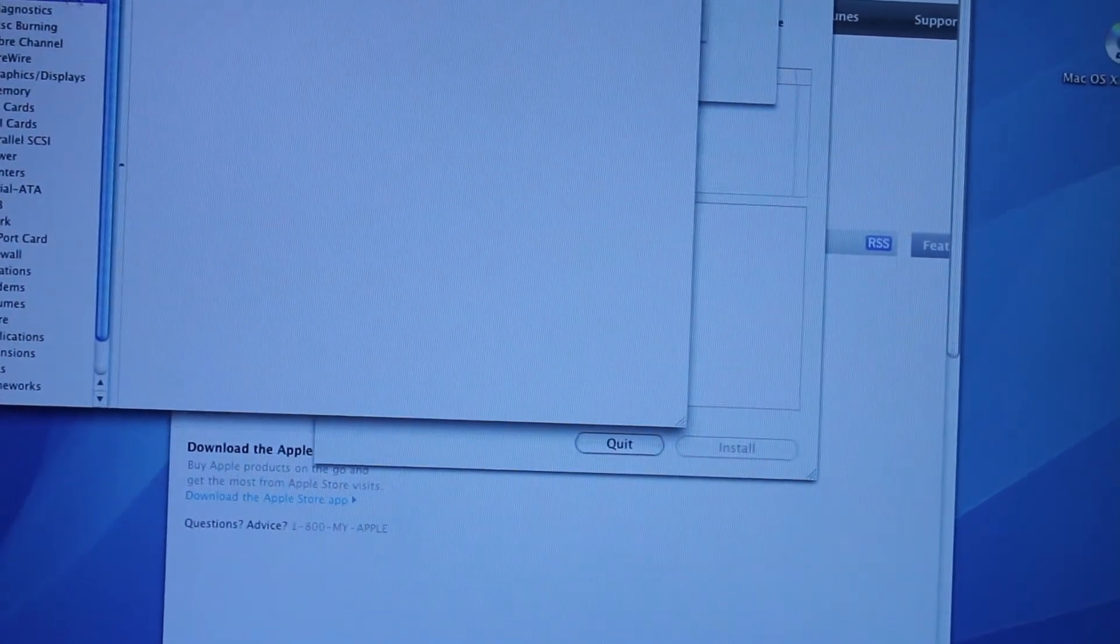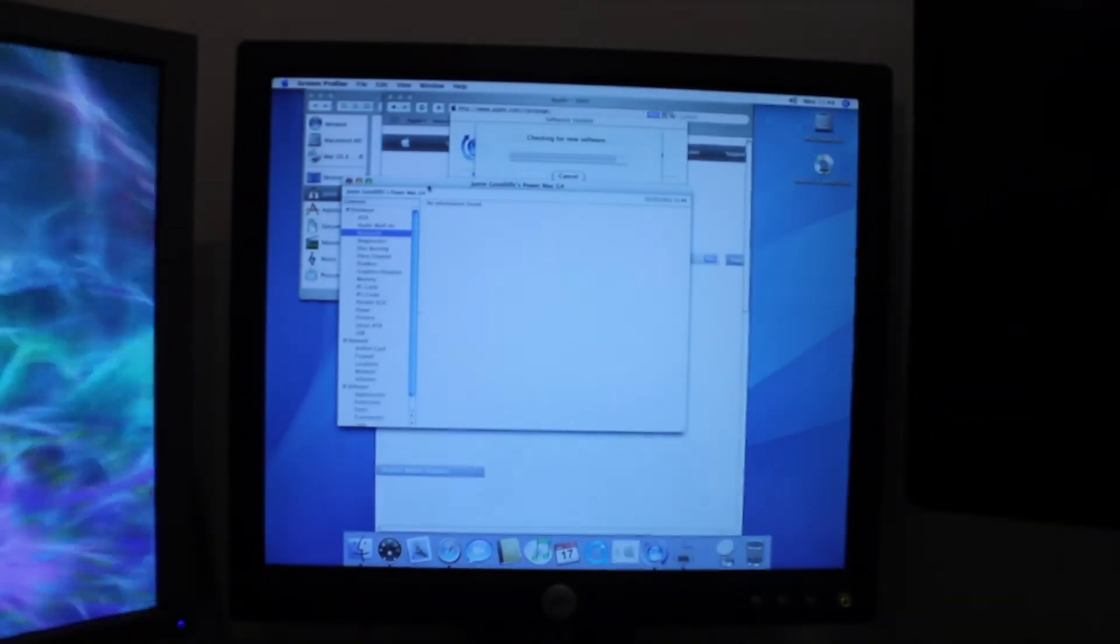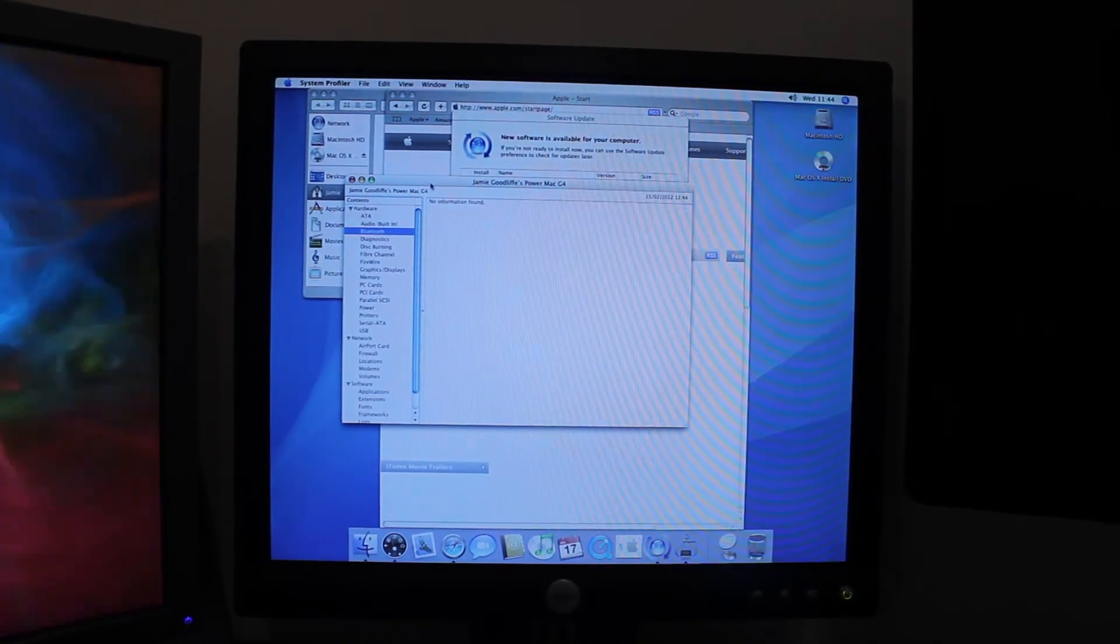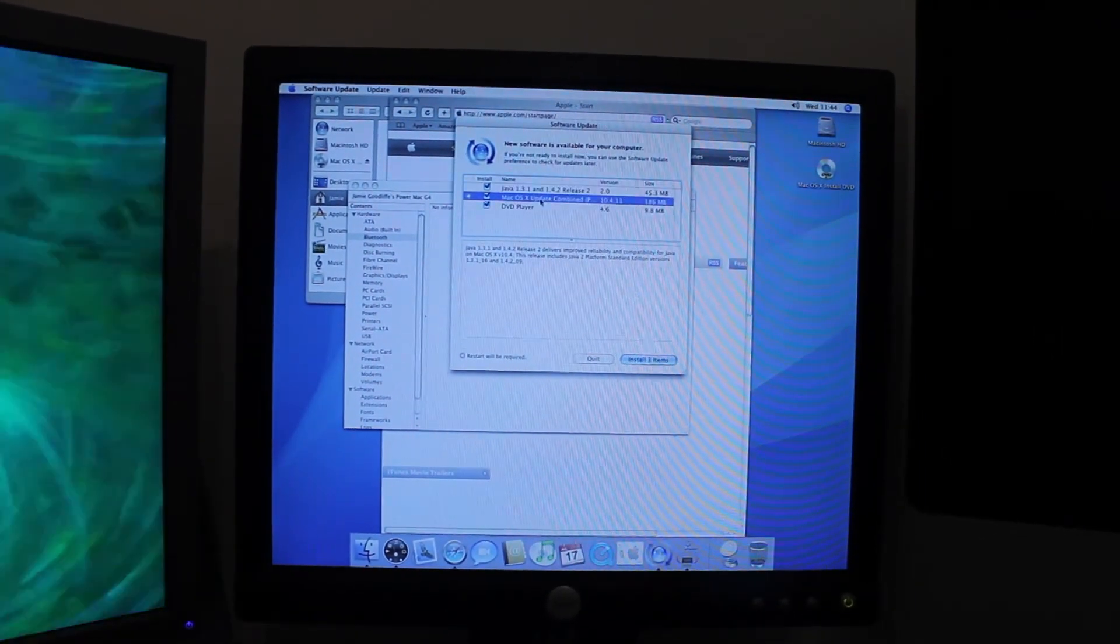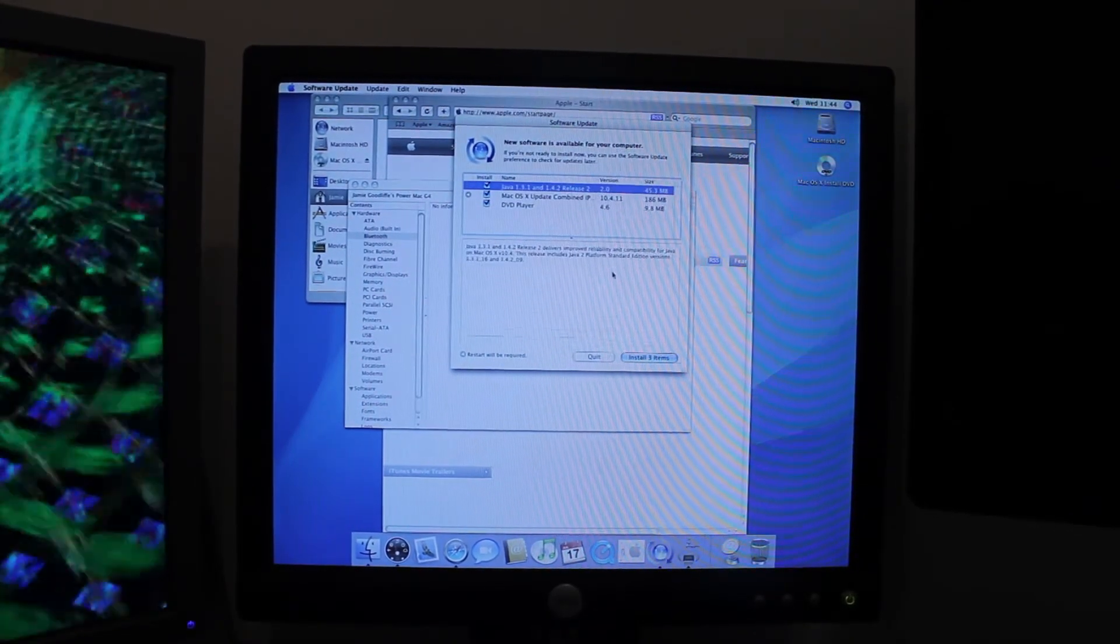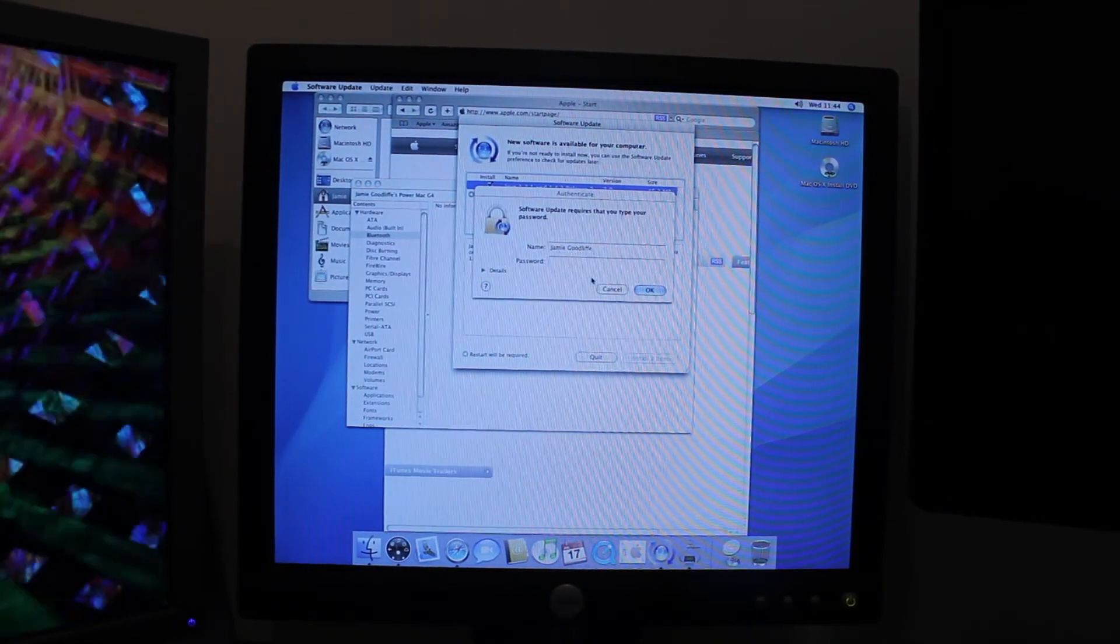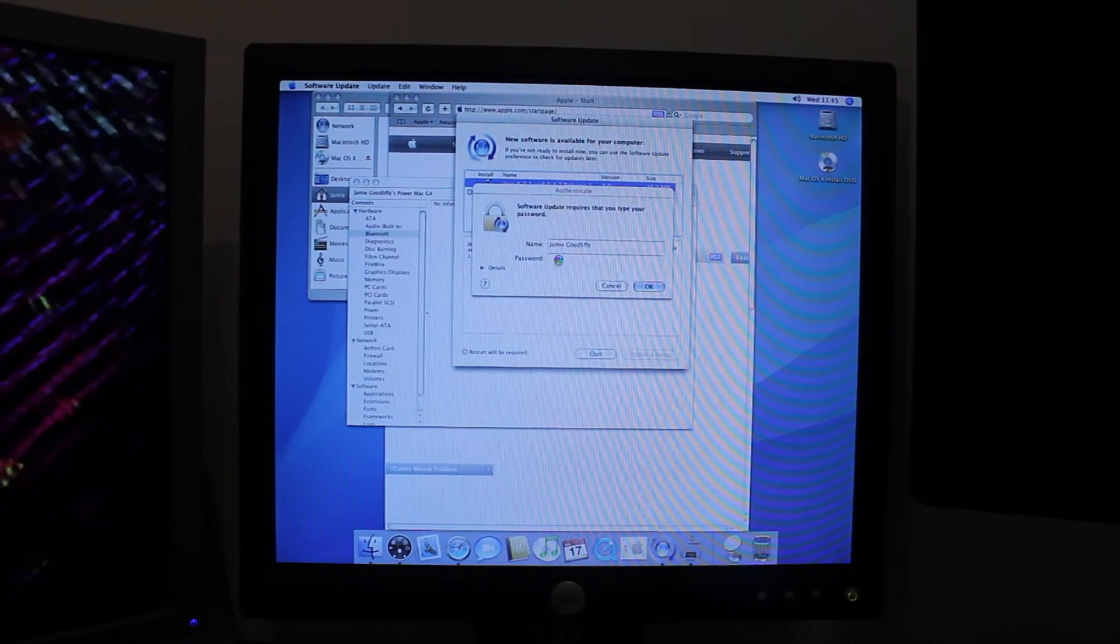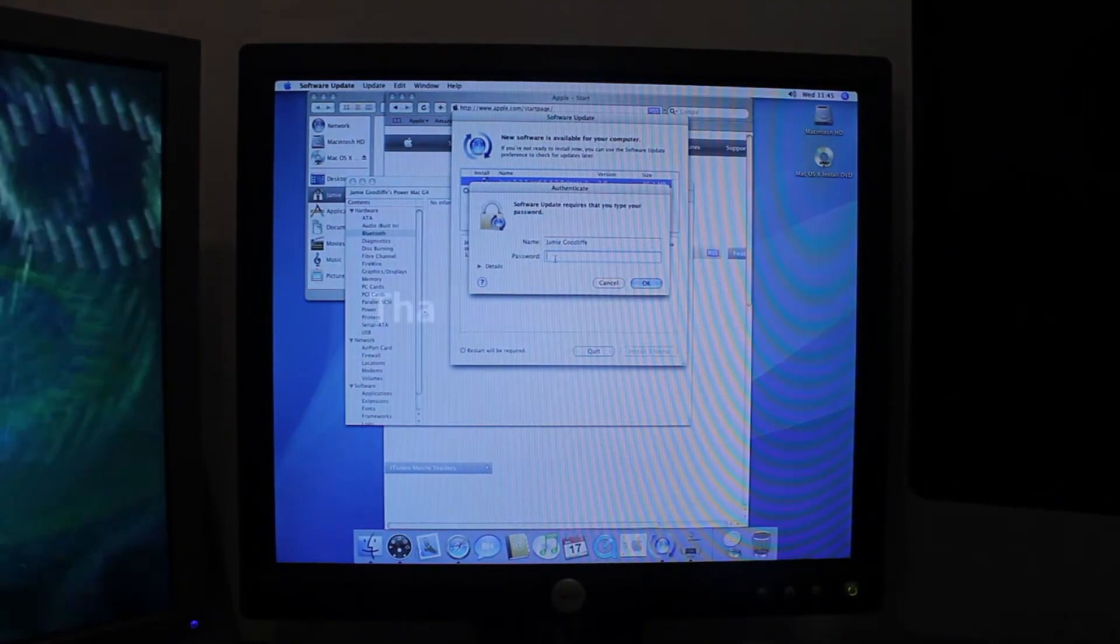That's just about it. There we go. New software is available. So, 10.4.11, DVD player and Java, so I'll get those installing. And so that just about concludes the video, so thank you for watching and please subscribe.